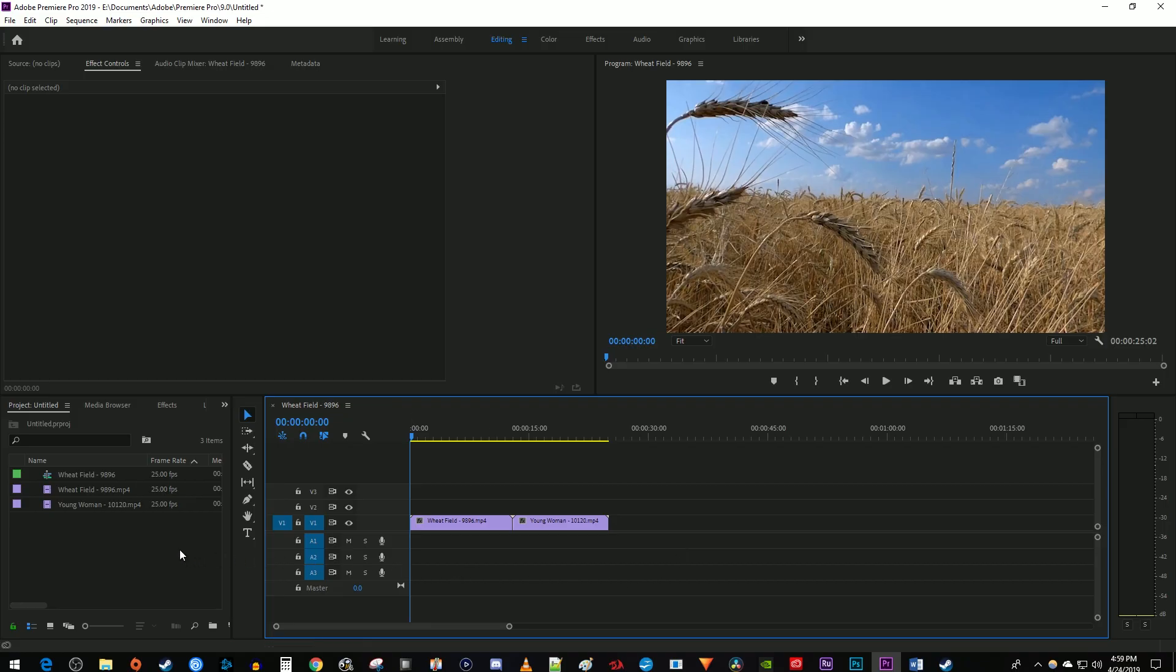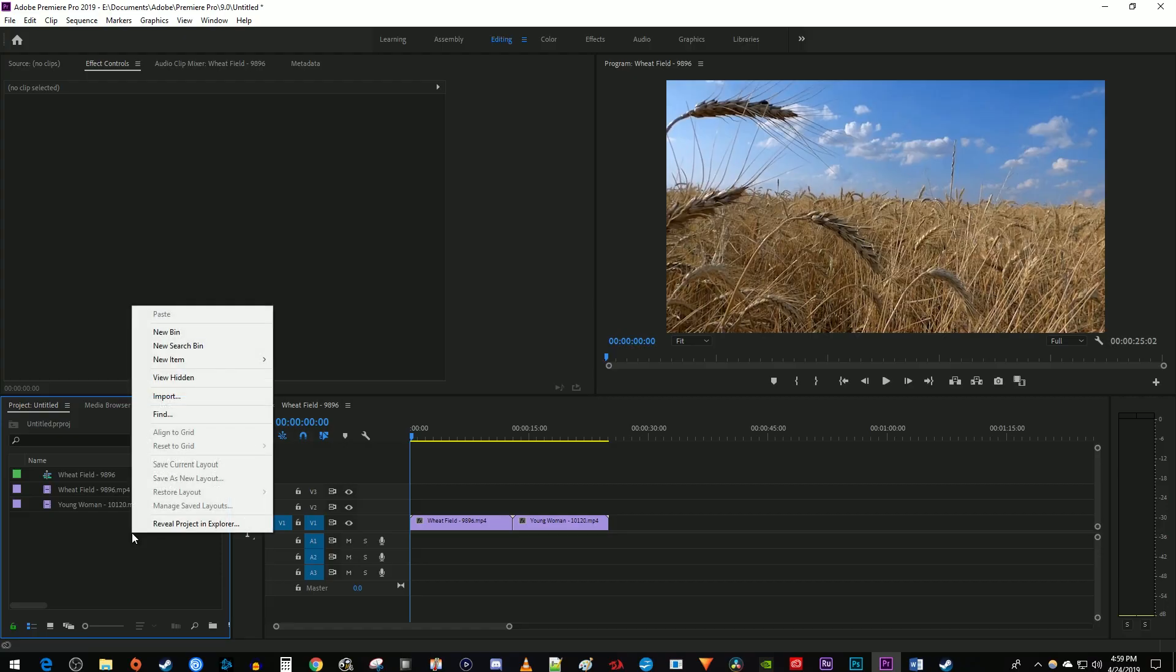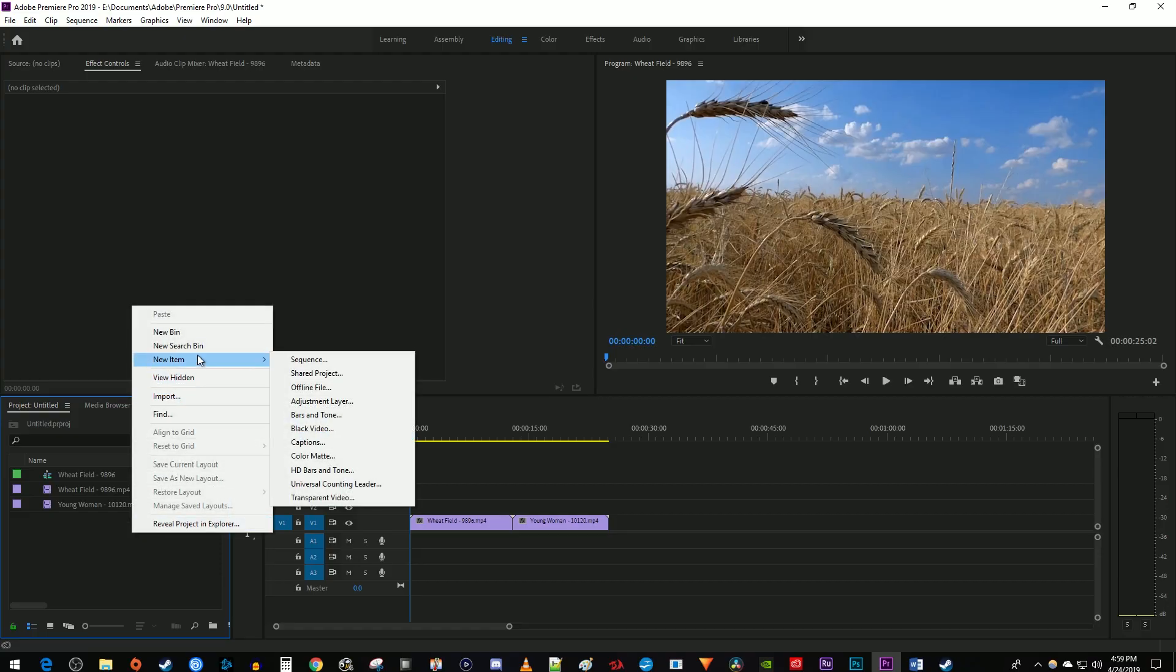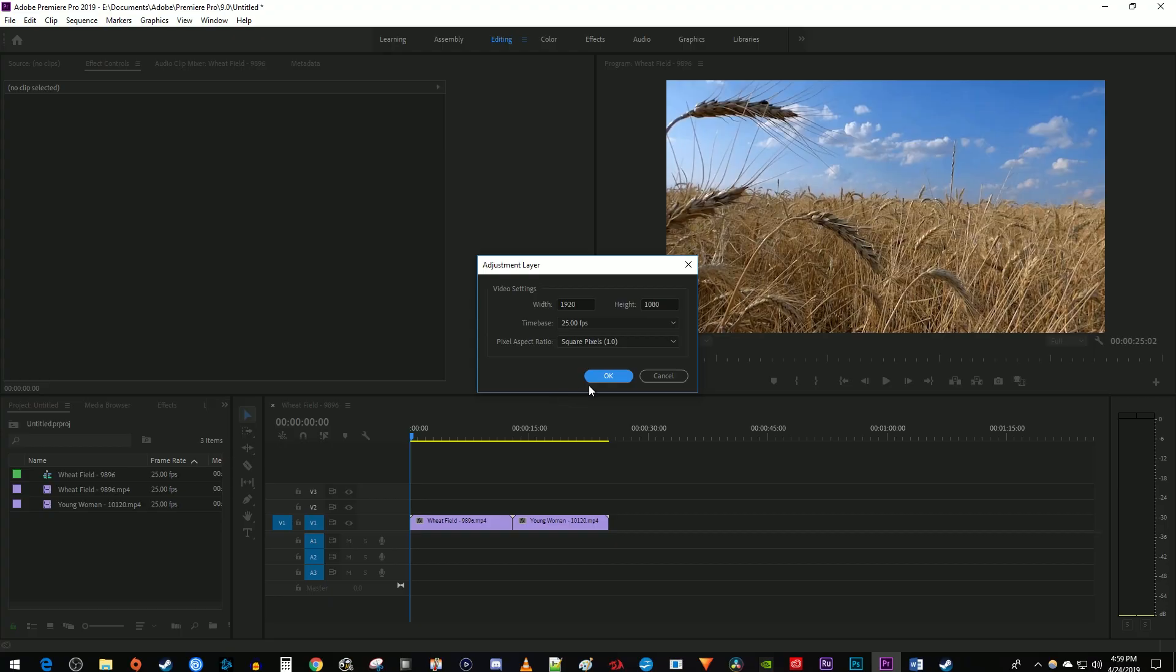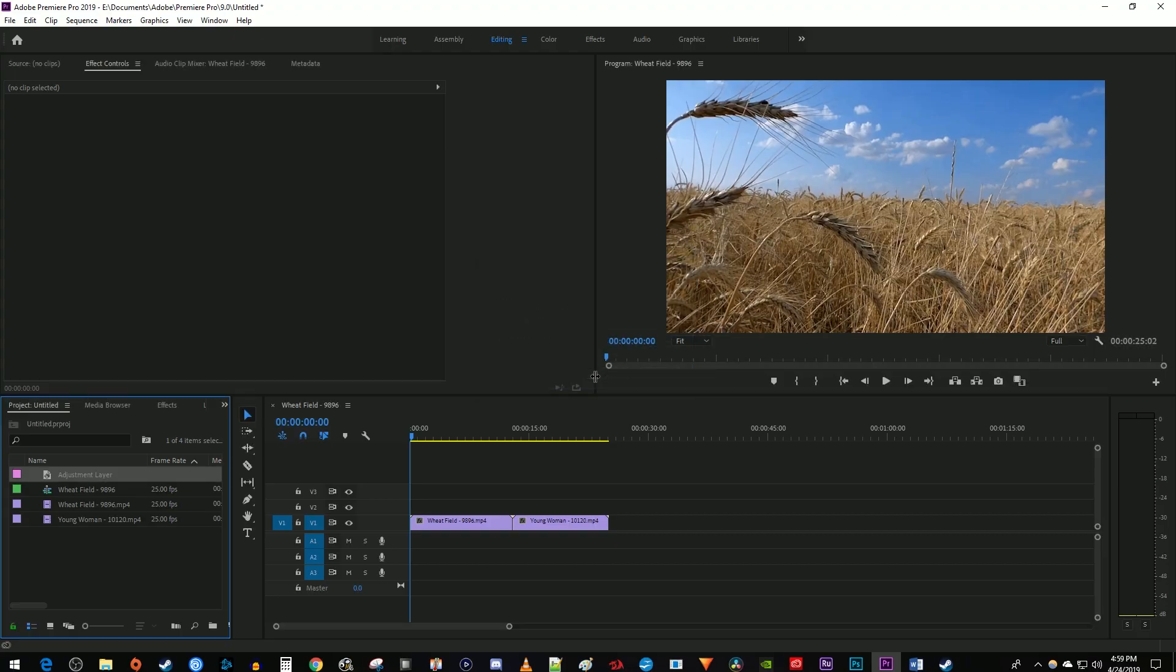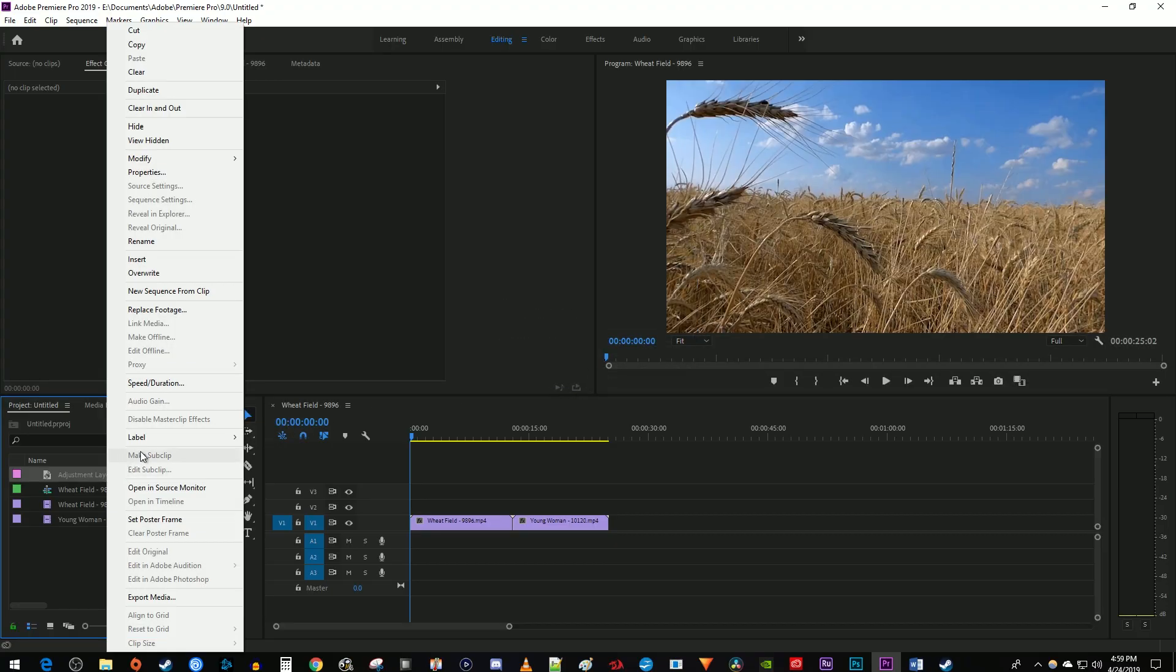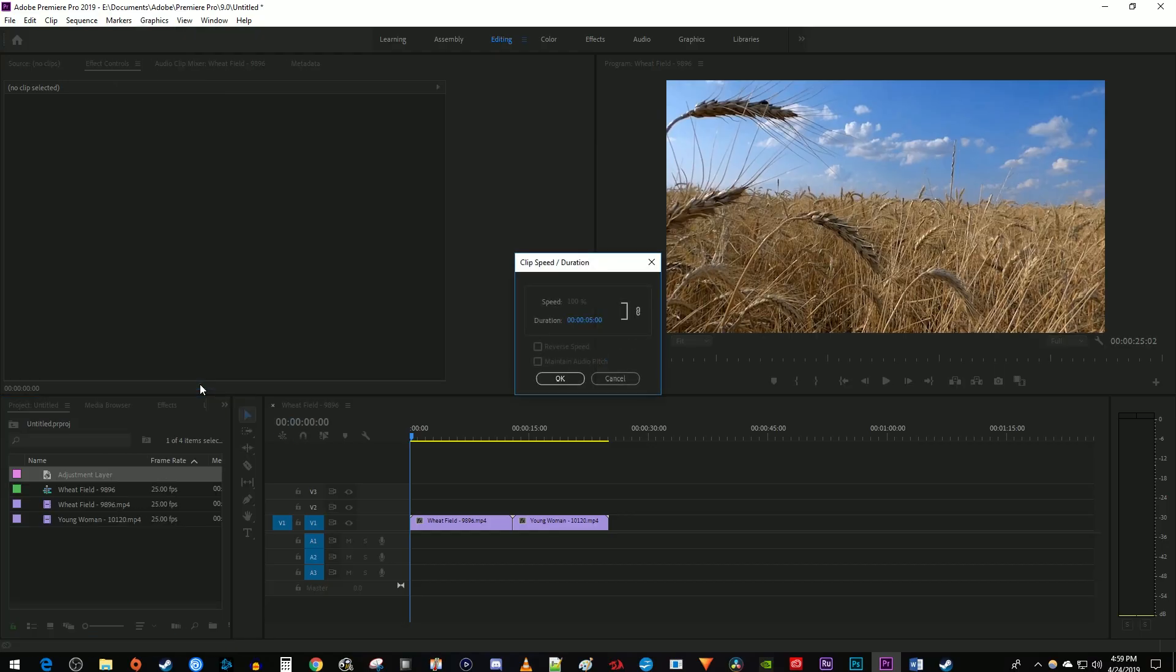Let's begin by right-clicking inside the project panel and going to New Item Adjustment Layer. Then right-click your adjustment layer in the project panel and go to Speed/Duration. I'm going to delete the default 5 seconds and change the last two zeros to 15 so that my adjustment layer lasts for 15 frames.